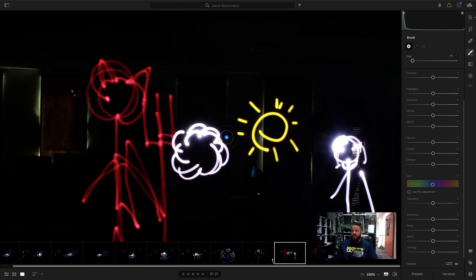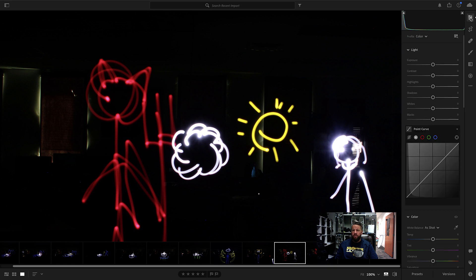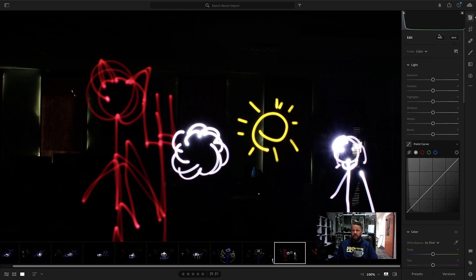Alright guys, let's talk about some of the adjustments we can make to our light painting photos here in Lightroom. We're going to come in here. I just want to show you why using the auto button is not a good idea.